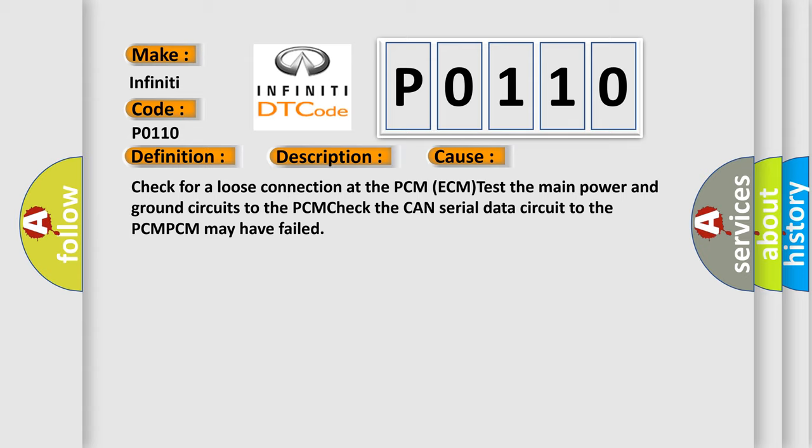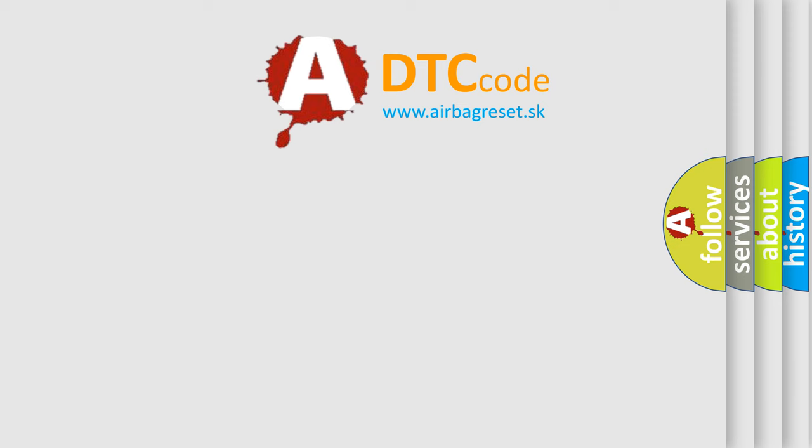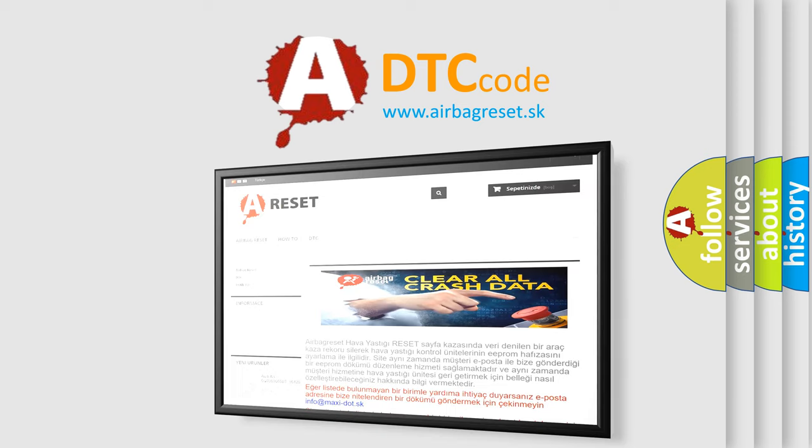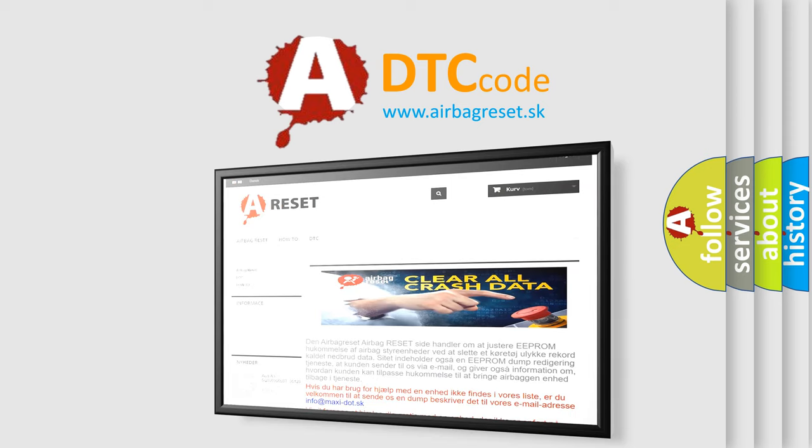The Airbag Reset website aims to provide information in 52 languages. Thank you for your attention and stay tuned for the next video.